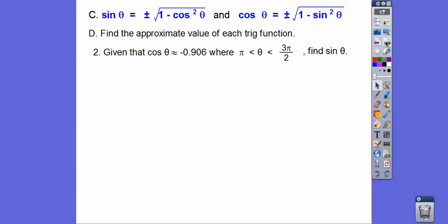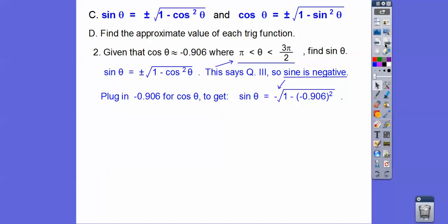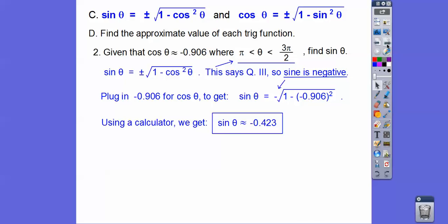Let's do that again, except this time they give us that the cosine of theta is negative 0.906, and theta is between pi and 3 pi over 2 — quadrant 3, where everything is negative. So the sine is going to be negative also. Using the sine formula, quadrant 3 says sine is negative, so we take the negative square root of 1 minus cosine squared. We do 1 minus (−0.906) squared, then square root that, and we get the sine of theta to be about 0.423.